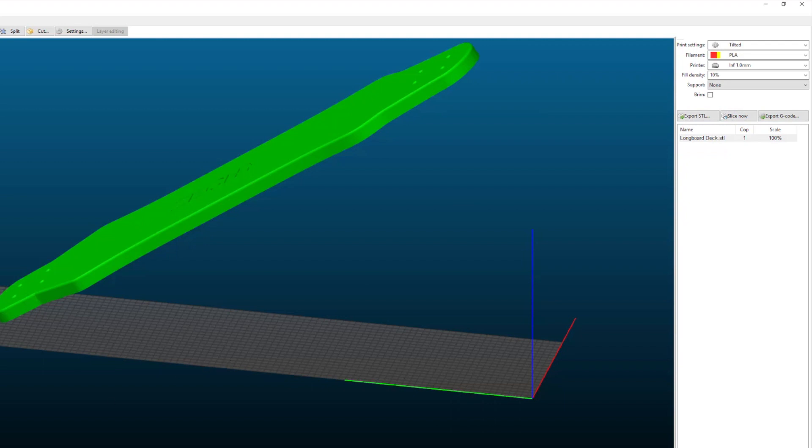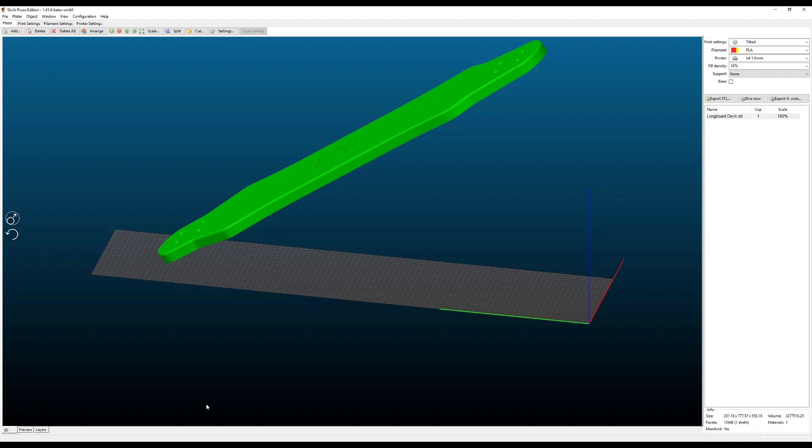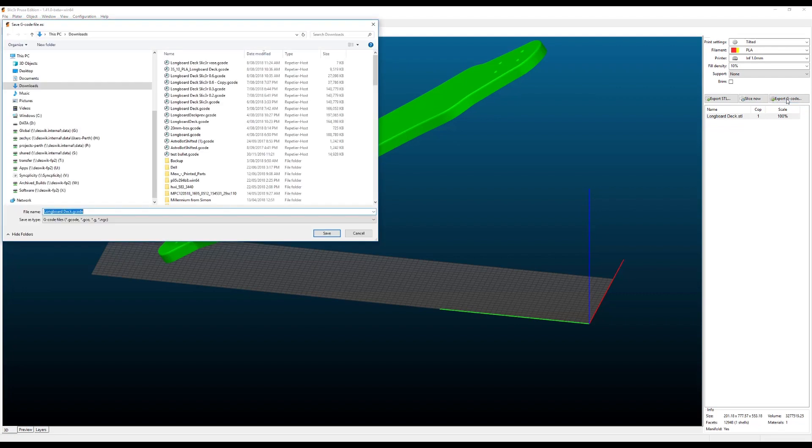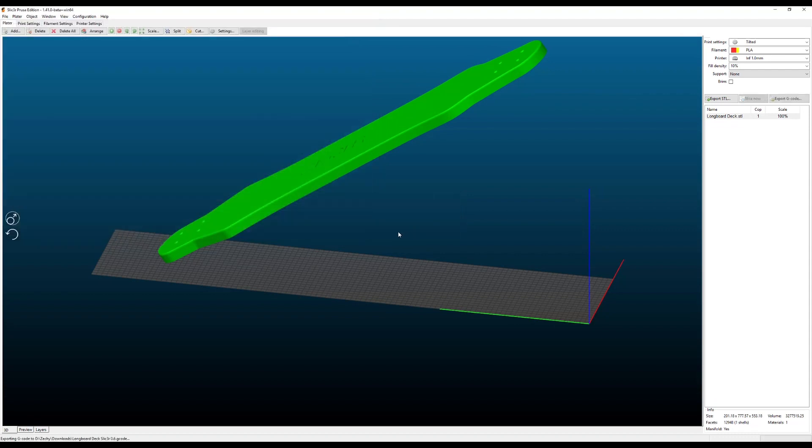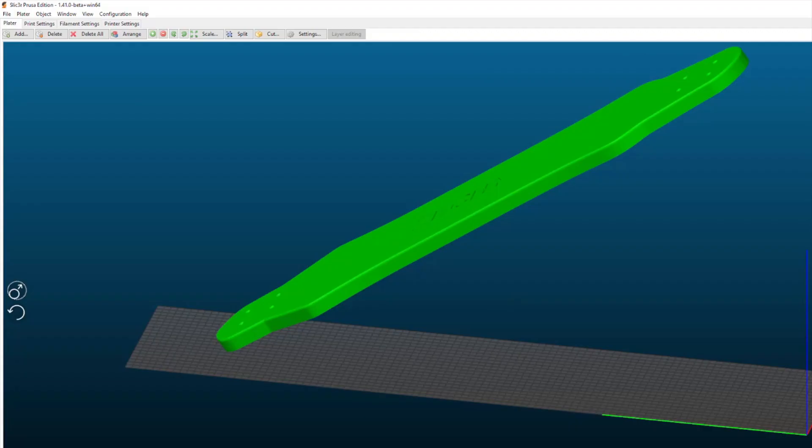And once that's done when we click on export gcode that's when it runs the external bat file. So I choose where I'm going to save my file to. Overwrite the file. It does the internal generation of the gcode and then it calls the plugin that I modified.